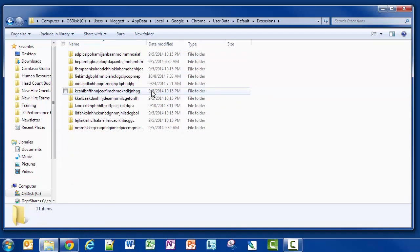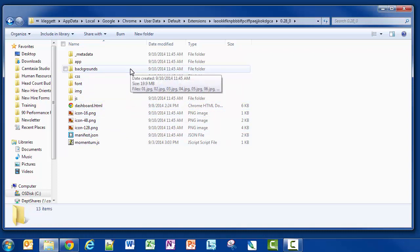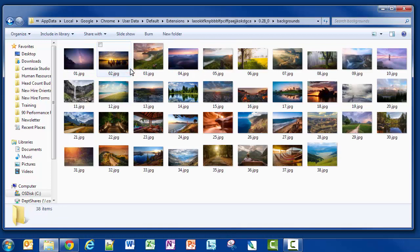Your view is going to look a little different from mine because we have different extensions installed on our Google Chrome browsers, and it may take a little bit of digging around to find the folder we're looking for. In this case I already found my folder. When I open it I see that at the bottom it says Momentum.js, a JavaScript file, so I know it's Momentum. I also have a folder called Backgrounds, and that is probably where they're saving all their pictures — and sure enough it is. I need to copy that address from the address bar, so I'm going to grab that and copy it, then close Windows Explorer.